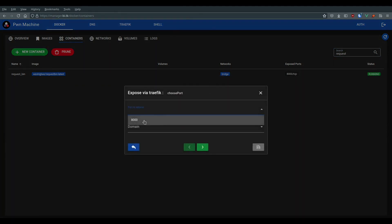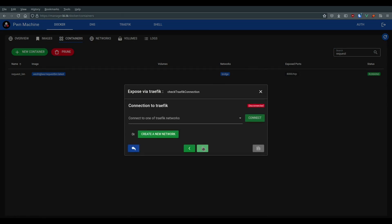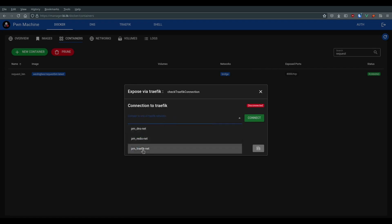We need to set a port number and choose the domain to use. We select the network and click on connect.